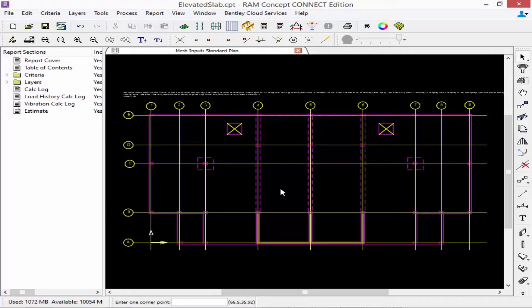The first type of items I'm going to create in our RAM Concept model is our support items. I'm going to model my walls and columns below the slab, and if I want to model any of them above the slab I can do that at this point too. Whenever we're creating any object in RAM Concept, our first step is to define the properties and then our second step is to go ahead and model those items.